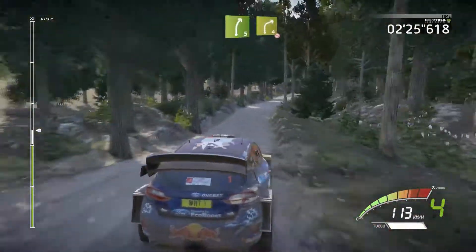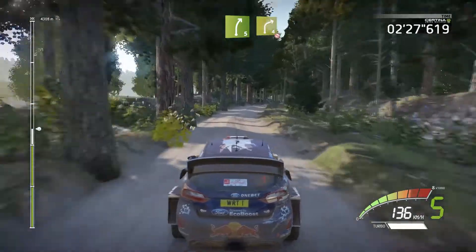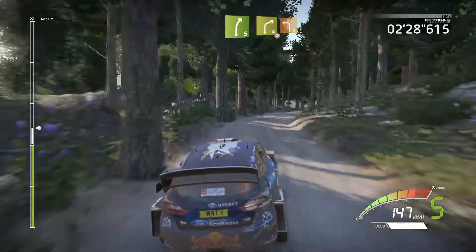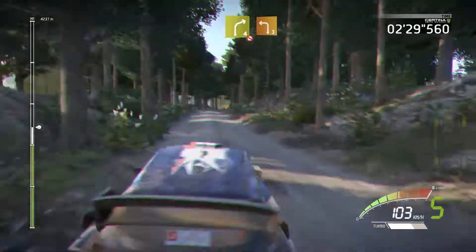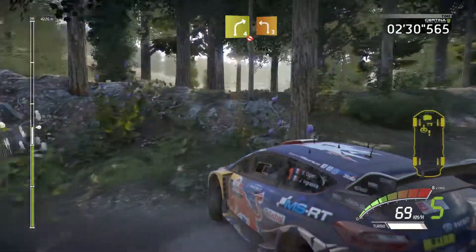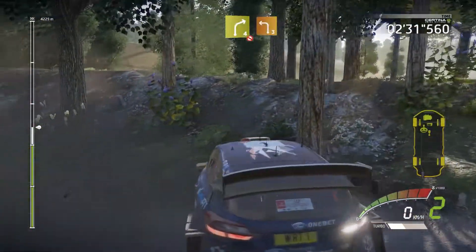Right 5. Short. Into tarmac. Right 4. Break. Into left 3. Short. Cut. 30.